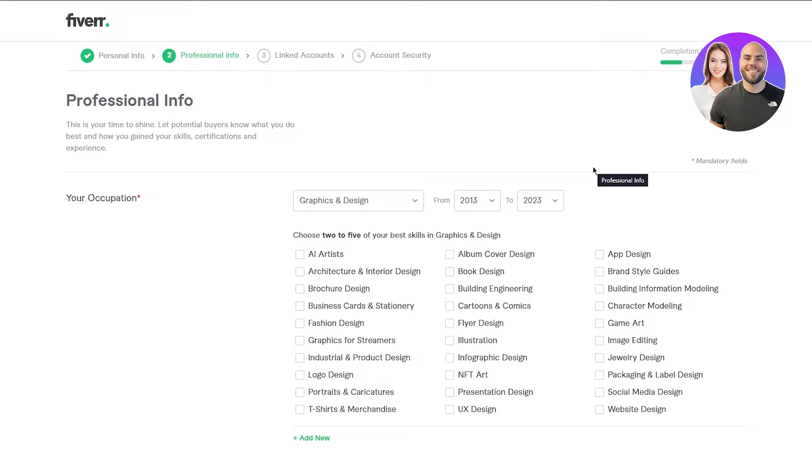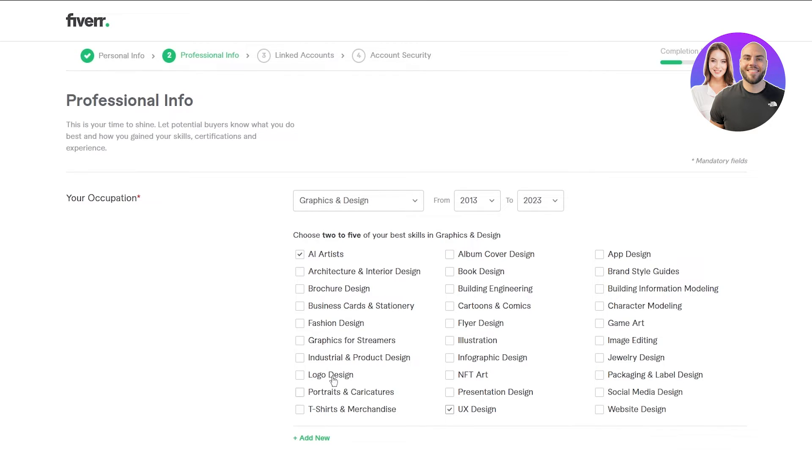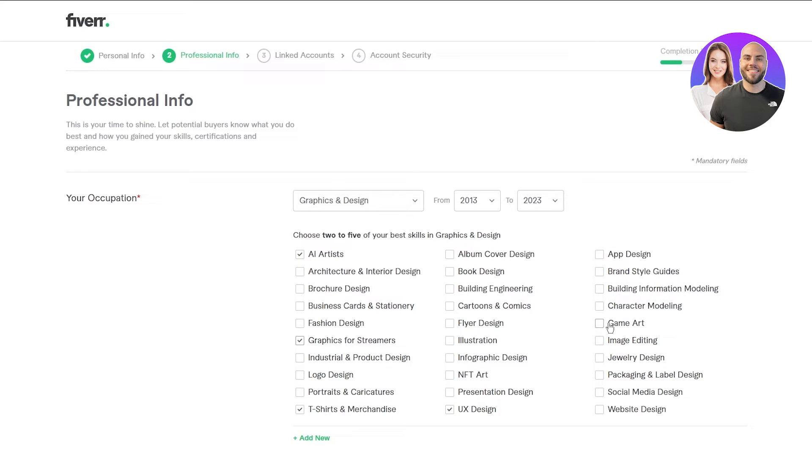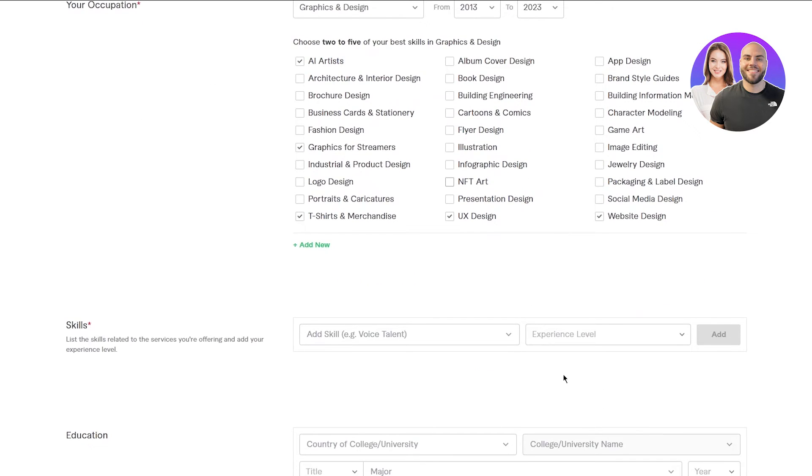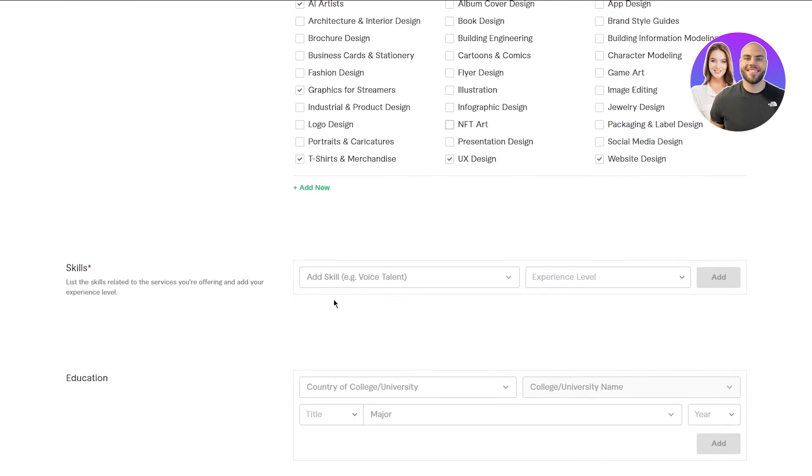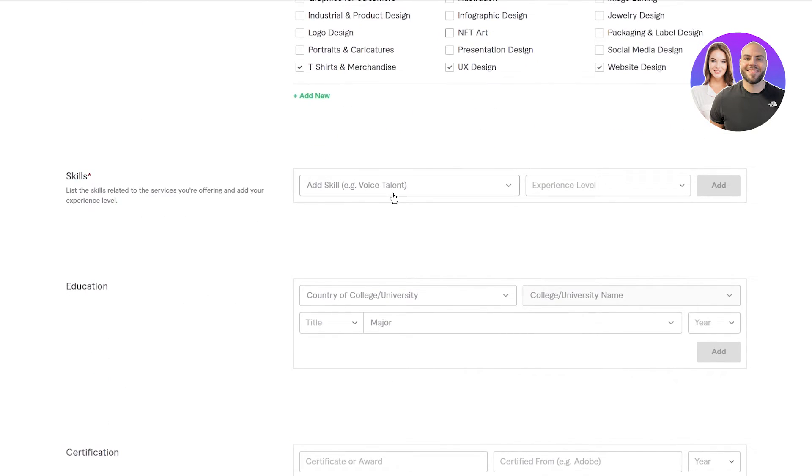Now it says choose two to five of your best skills in graphics and design. So choose what are in nowadays, choose what people are doing mostly nowadays. You could go with AI artists, you could go with UX design, you could go with T-shirts and merchandise, graphics for streamers. And then you can also go with app design or game art or website design. People have been doing that stuff nowadays as well.